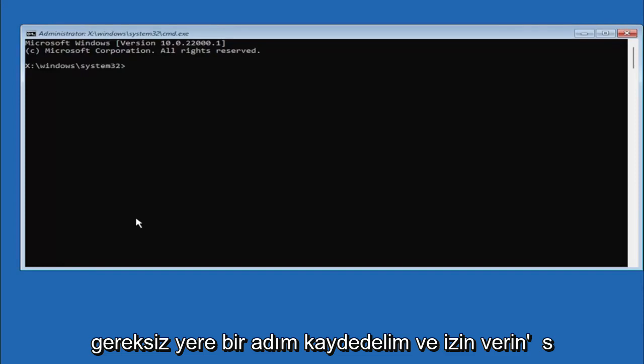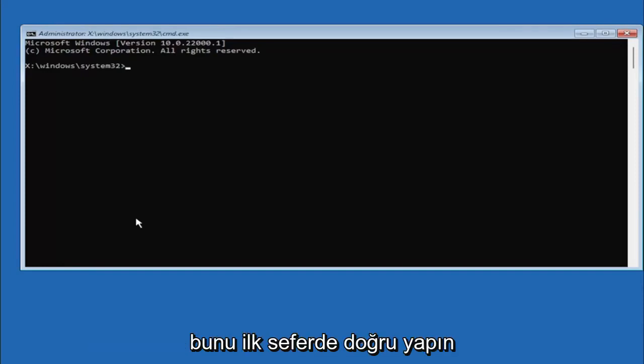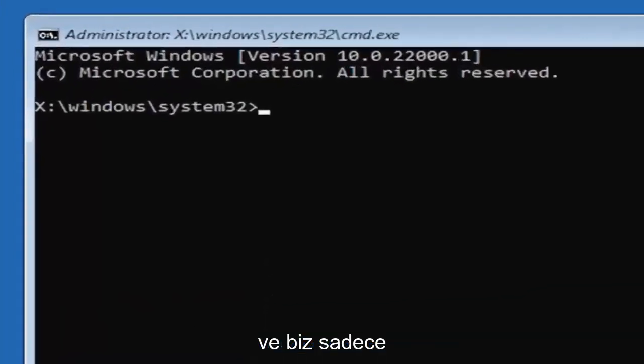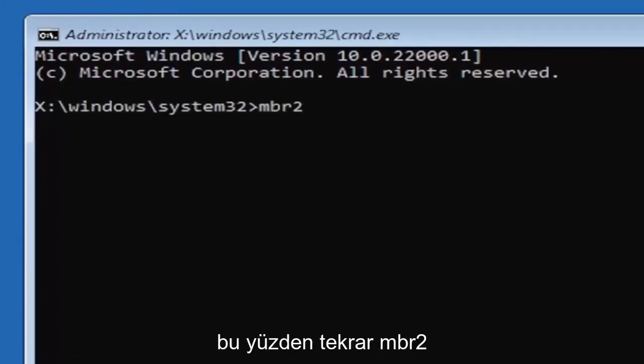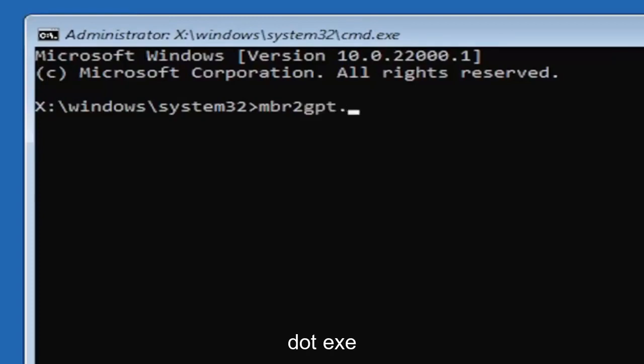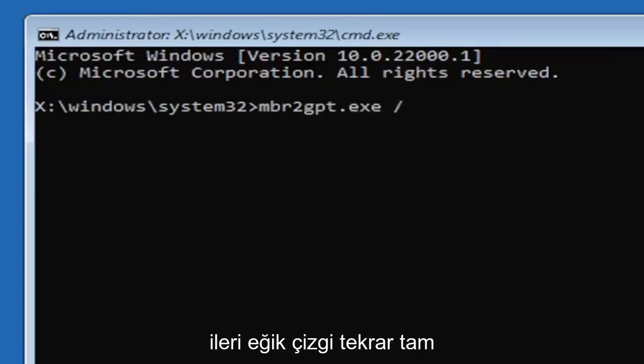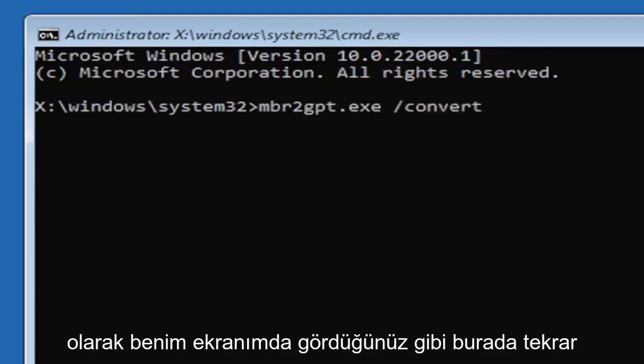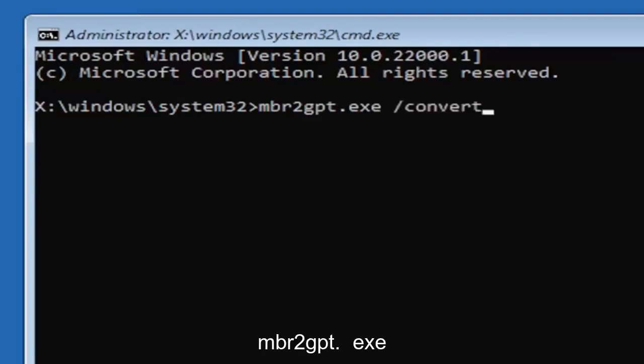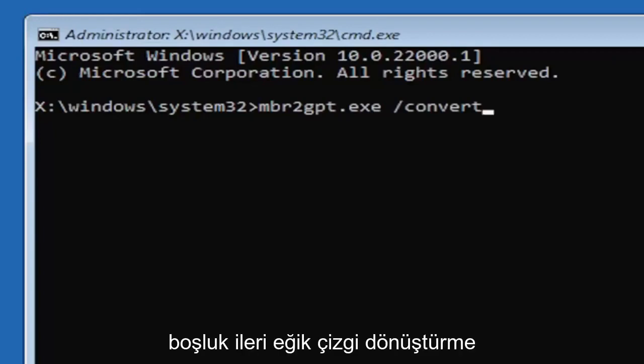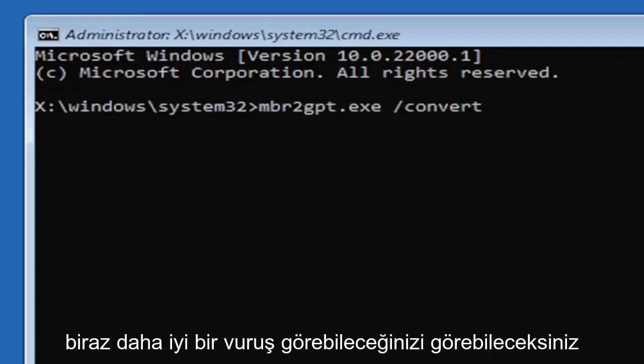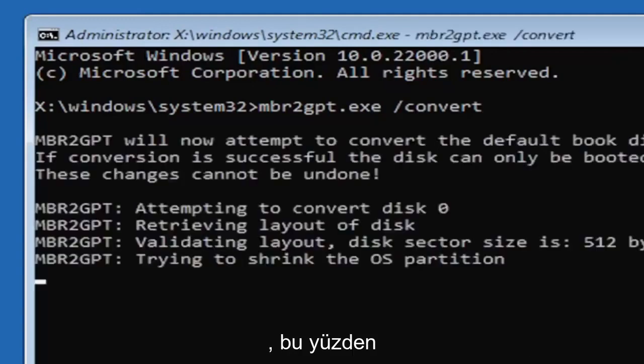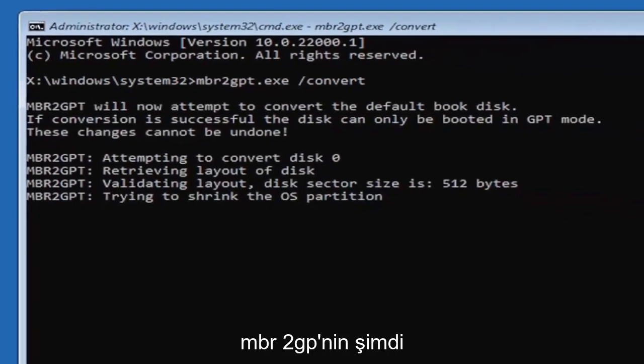And we're going to just type in MBR2, a numerical 2, don't spell out 2. So again, MBR2GPT.exe space forward slash convert. Again, exactly how you see it on my screen here. So again, MBR2GPT.exe space forward slash convert. I will have this zoomed in on the screen as well so you can see it a little bit better. Hit enter on the keyboard.